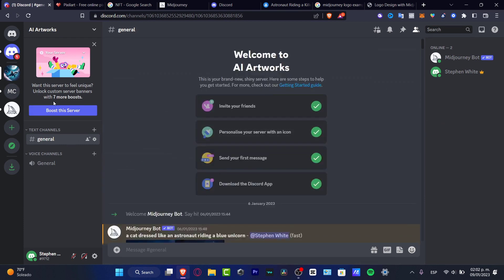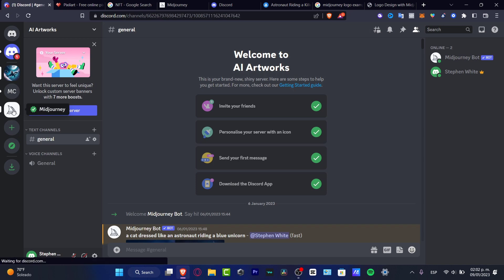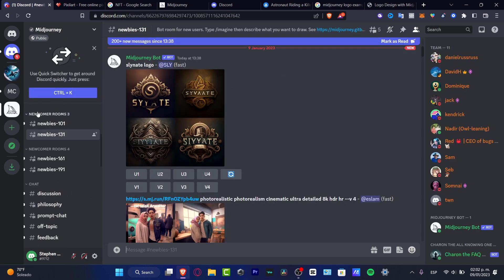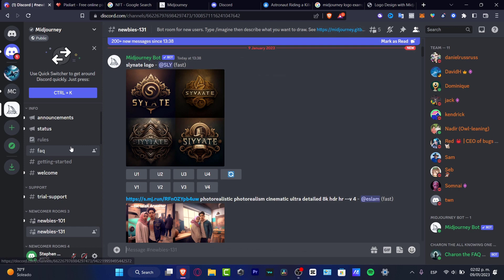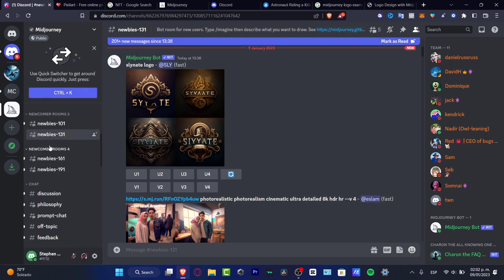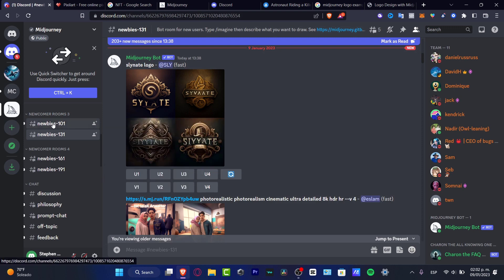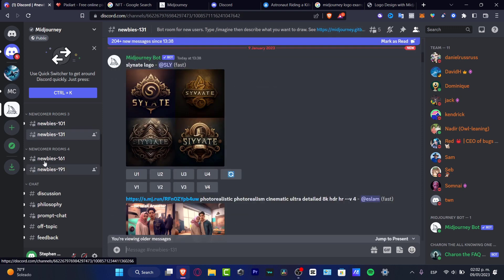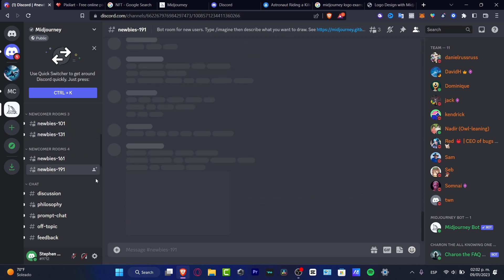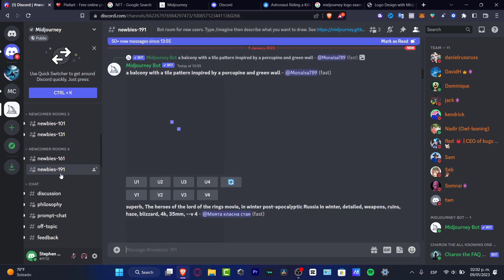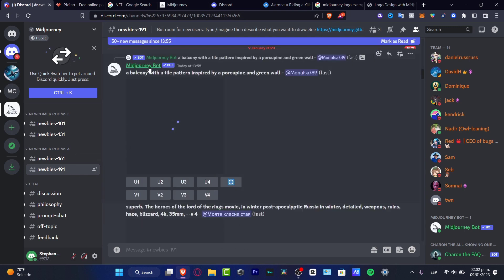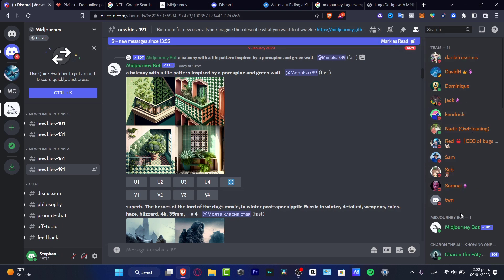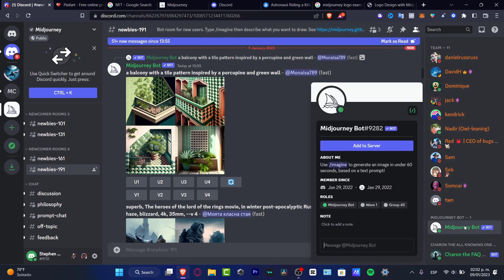Now what I want to do is import the Midjourney bot inside my server. Go back into Midjourney. Here in this section, you want to look for newcomer and choose whatever newbie's room you want. Let's say, for example, the last one. And in here, I want to locate the Midjourney bot. If you don't see that, you can always go into member list. Choose Midjourney bot.